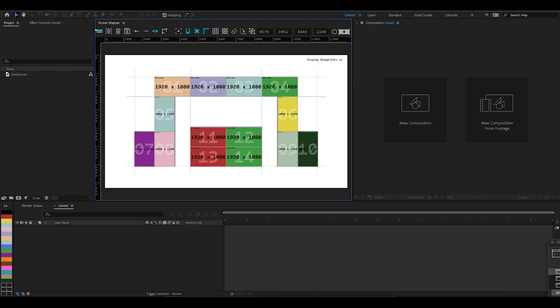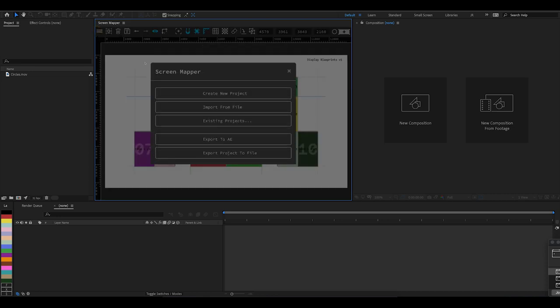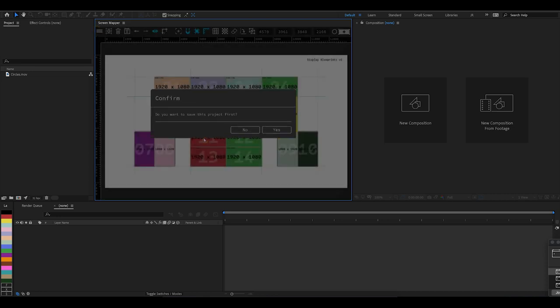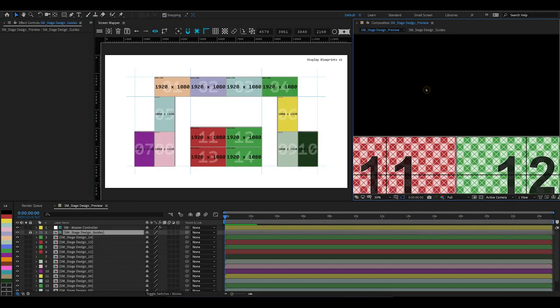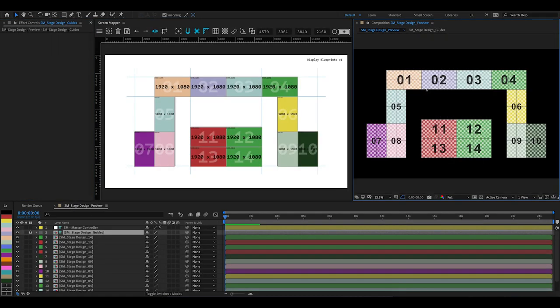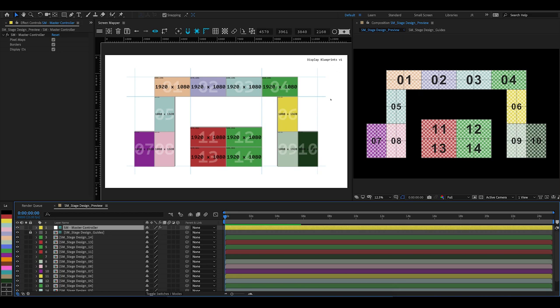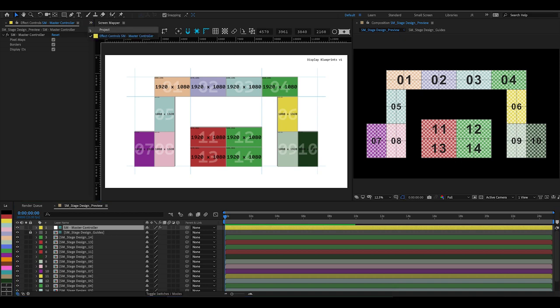To export, come over to the main menu and click Export to After Effects. We've just saved it, so we don't need to save. If we zoom out a little bit in our After Effects project, we can see that Screen Mapper has created our Screen Mapper project with all of our displays. It's done all of that hard work and it's added everything in—it looks great.